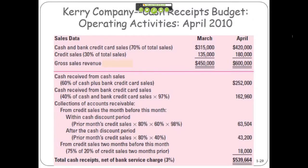The next few slides will just really show you some of the things you can build from your detailed budgets. You can build a sense of your cash flows and your cash activity.